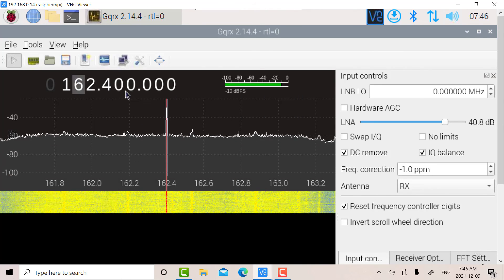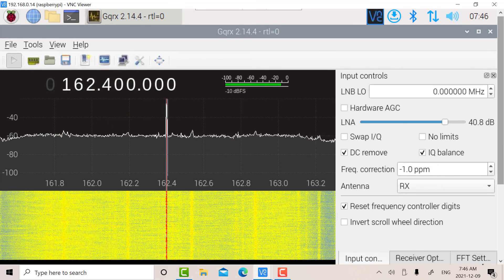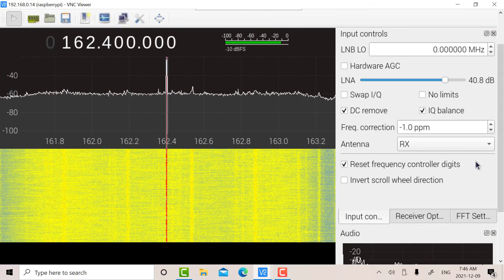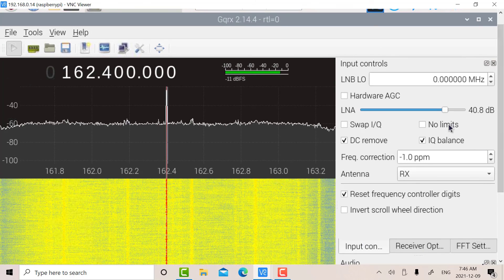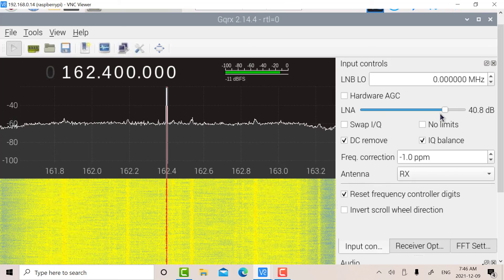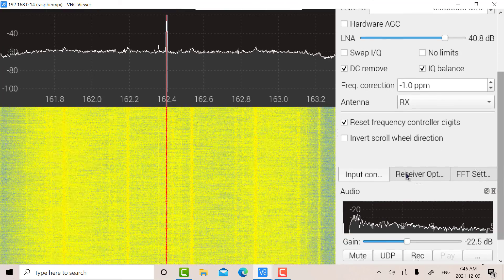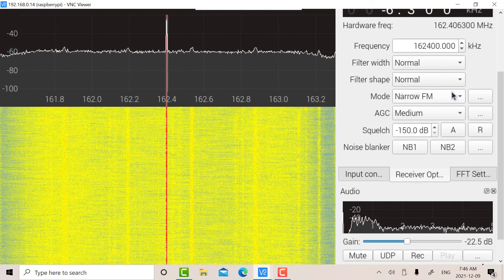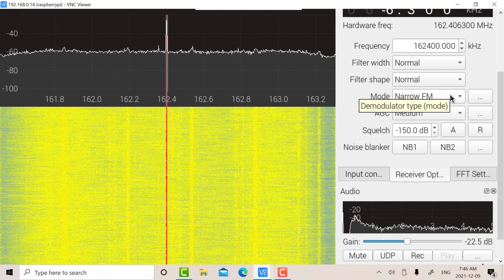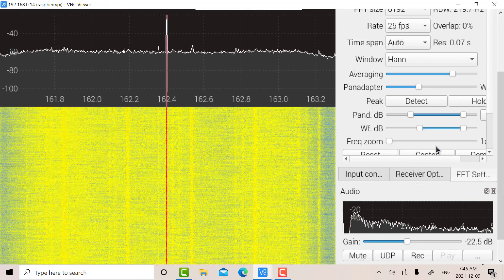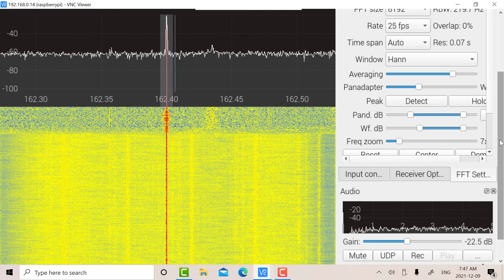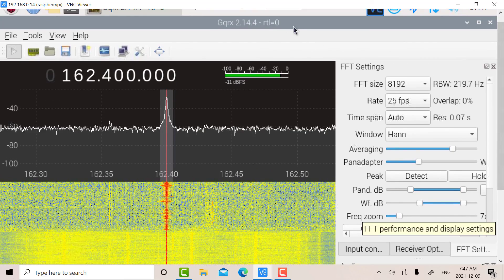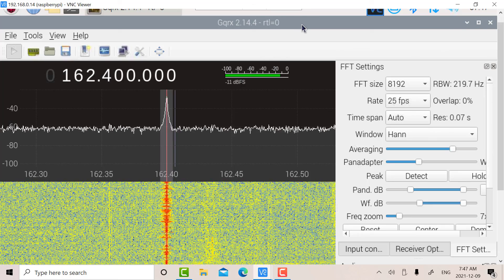Let's run this. I've also selected this for marine weather. There's three boxes here. There's the input connections, which allow you to do some IQ balancing and set the gain. Then there's a receiver box here, which allows you to select AM or FM or narrowband or wideband. And then the FFT settings, where you can adjust the frequency and zoom.